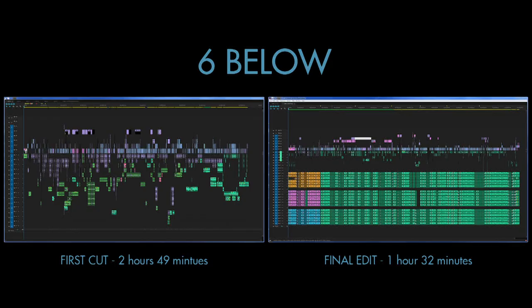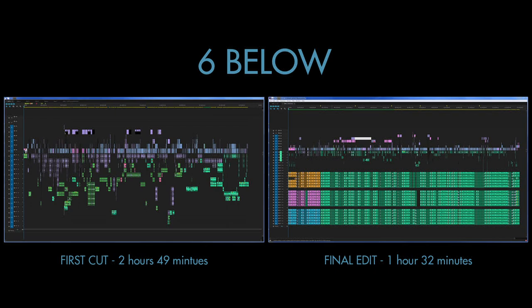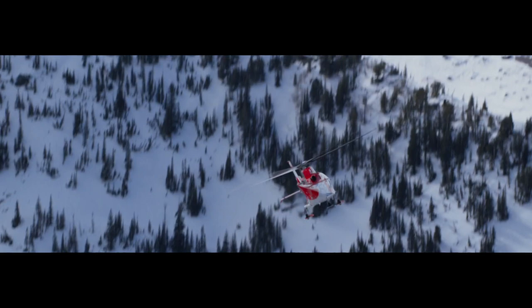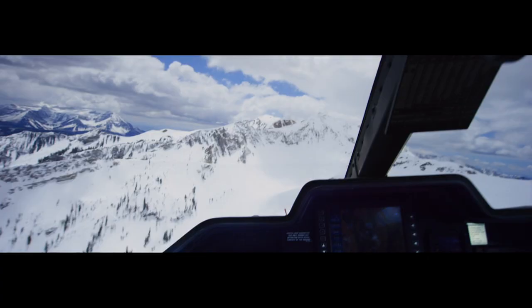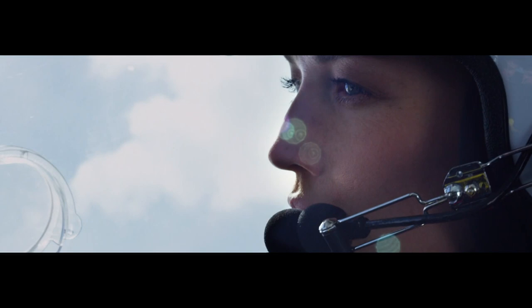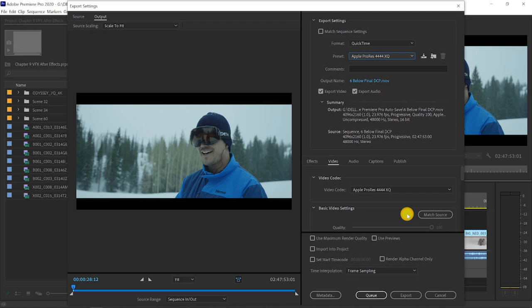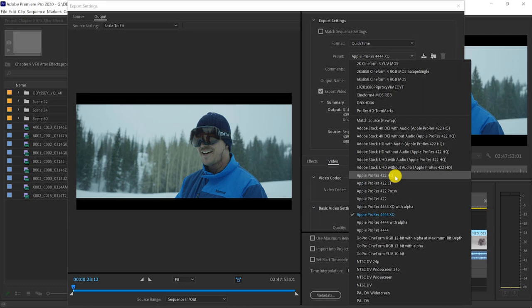This master file is created at the highest resolution possible with the highest output audio, usually a 5.1 or 7.1 audio mix, and with the least amount of compression possible. We will often use ProRes 422 HQ or ProRes 4444 or Cineform to create that master file at the highest resolution.